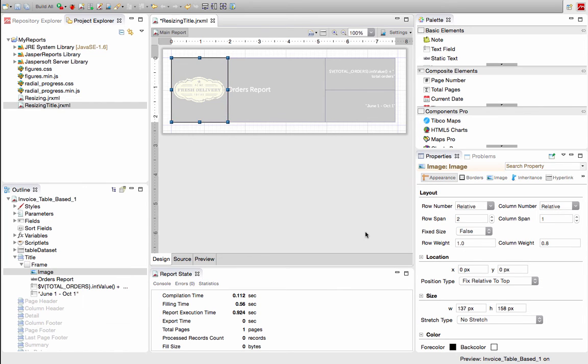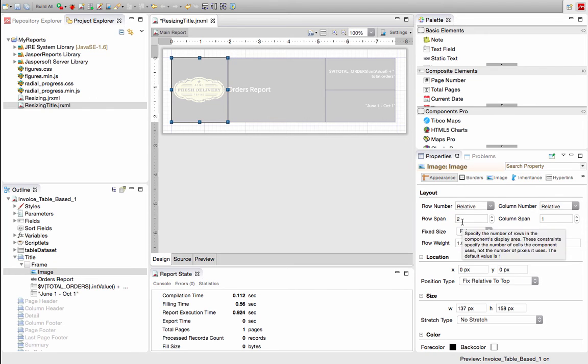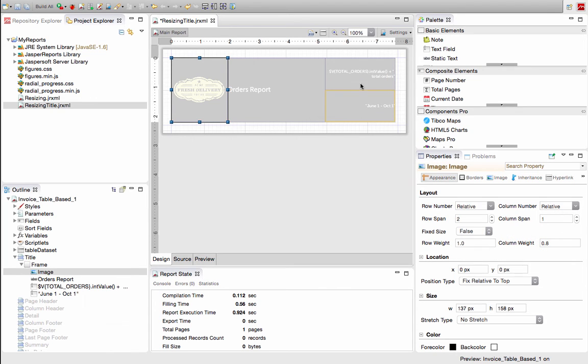So I've got an image here and we can see that we have a relative row number, relative column number. We span two rows. So these are rows, one row, two rows.